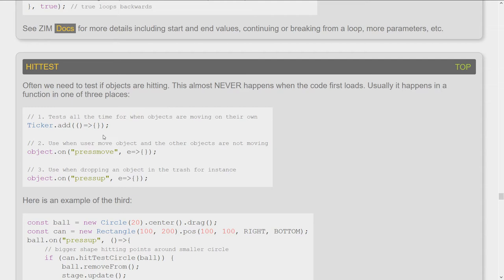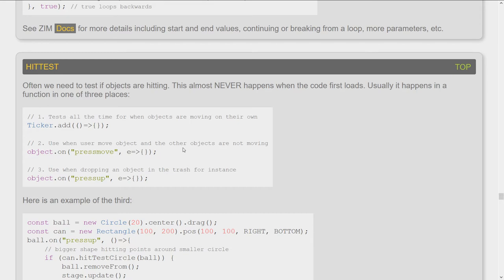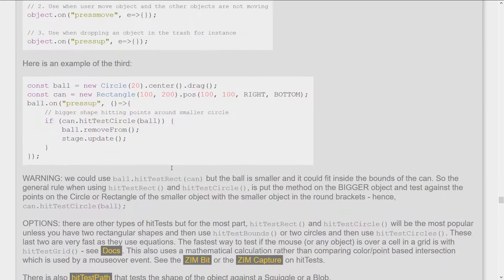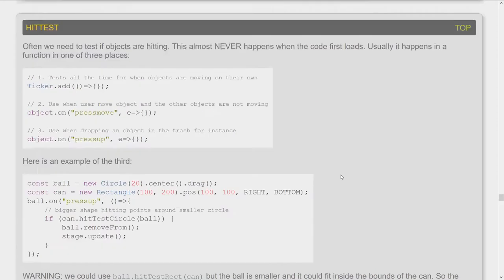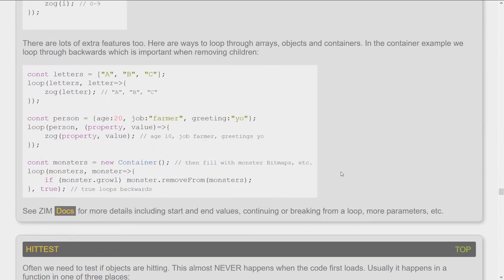The difference between a ticker and a loop, what is that? A loop happens all at once, a ticker keeps on going, things like that. Or in a press move or a press up, if you just did your hit test right away at the beginning, it's probably not going to hit anything. You have to do it later when things are happening, like when you're moving something. So these are some of the tips that we're giving you throughout the tips.